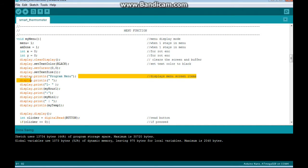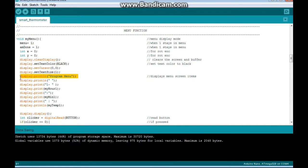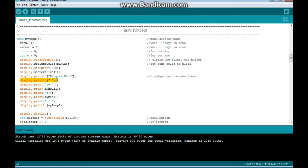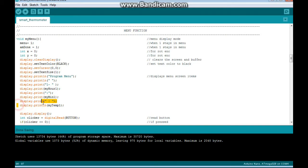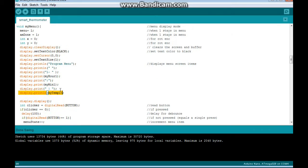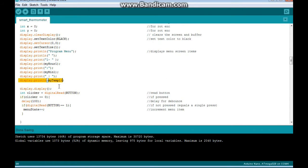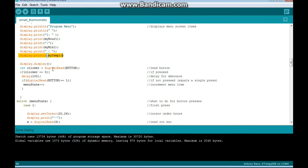We print Program Menu, and we're dropping down a line. We drop down another line. We print Program Set 1, My Hour 1, My Minute 1, and My Temp 1. So it's initially set at 12 o'clock midnight and 67 degrees, I believe. Then we show you that.